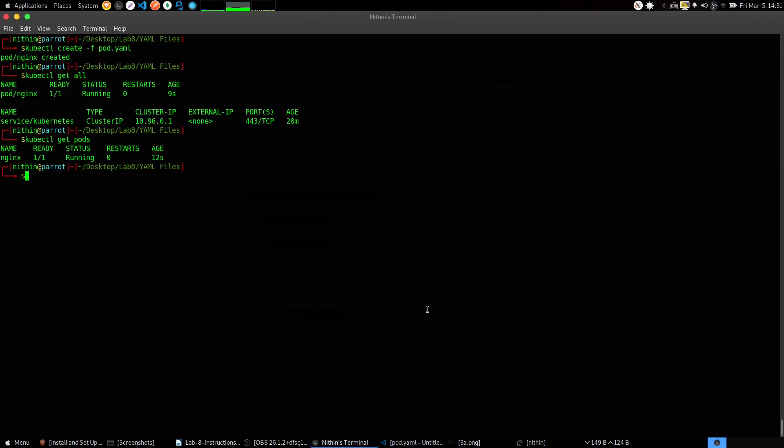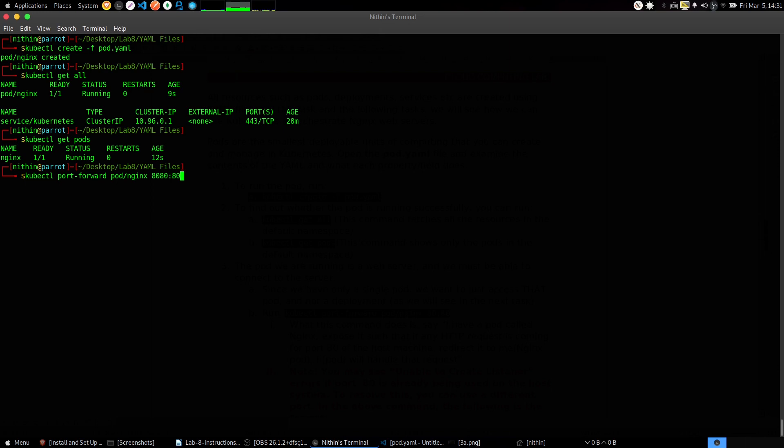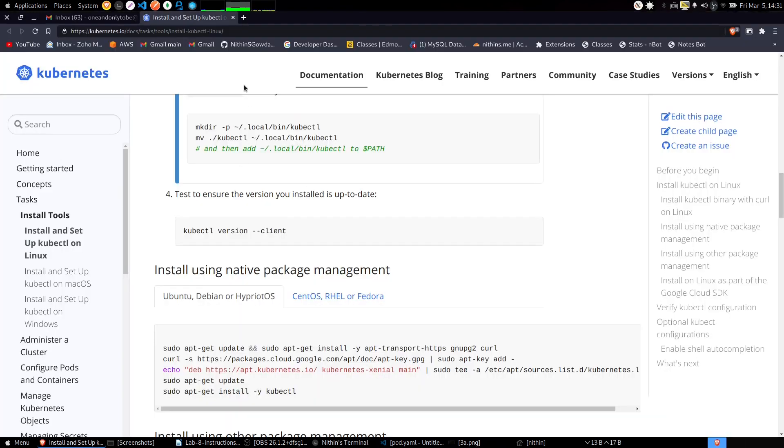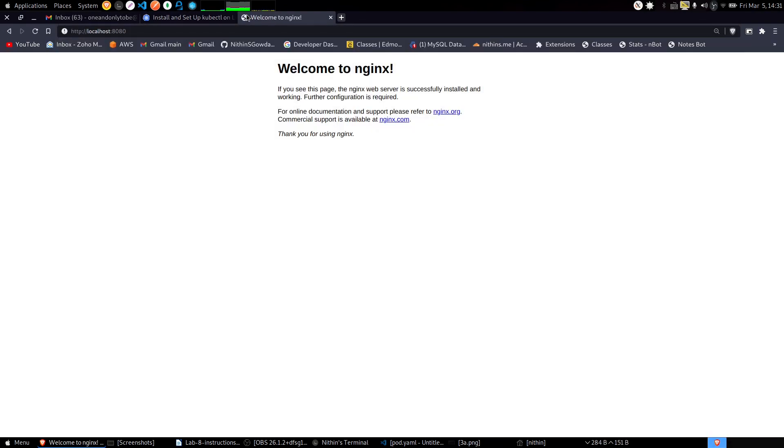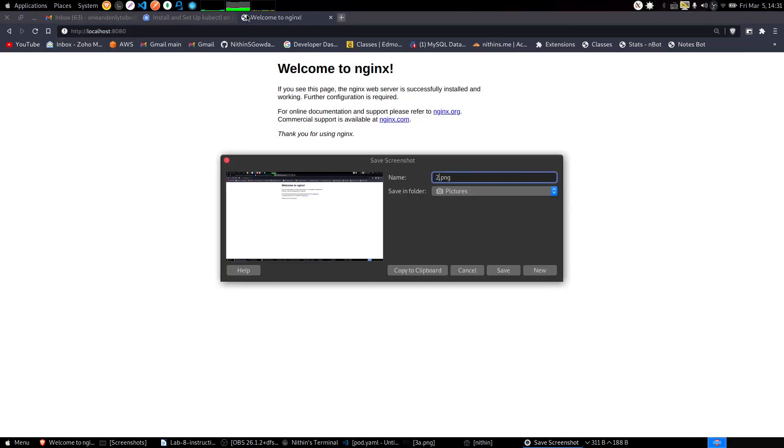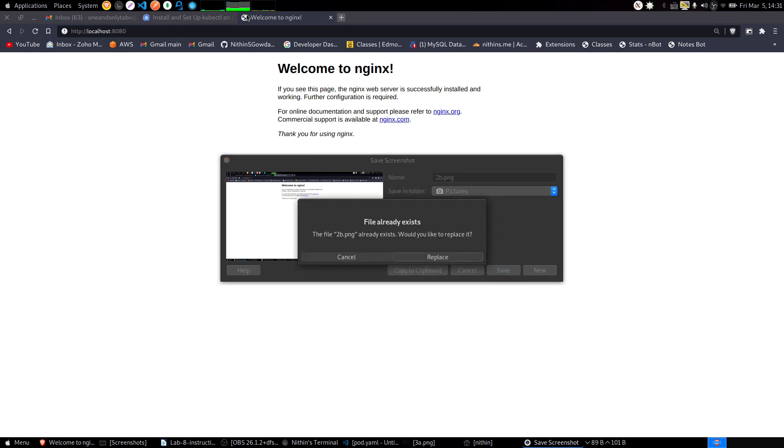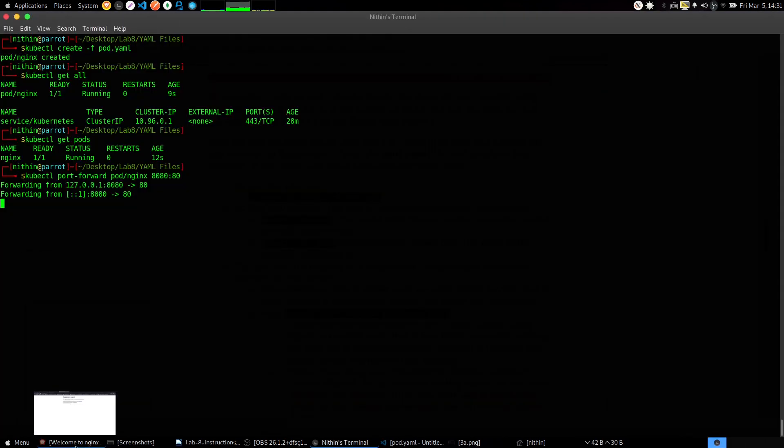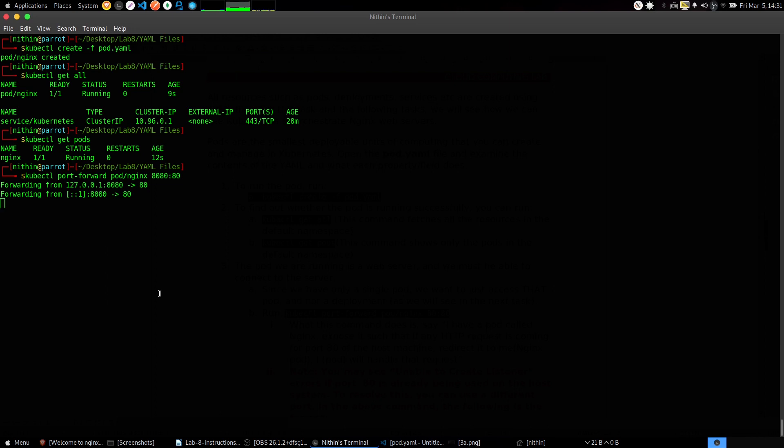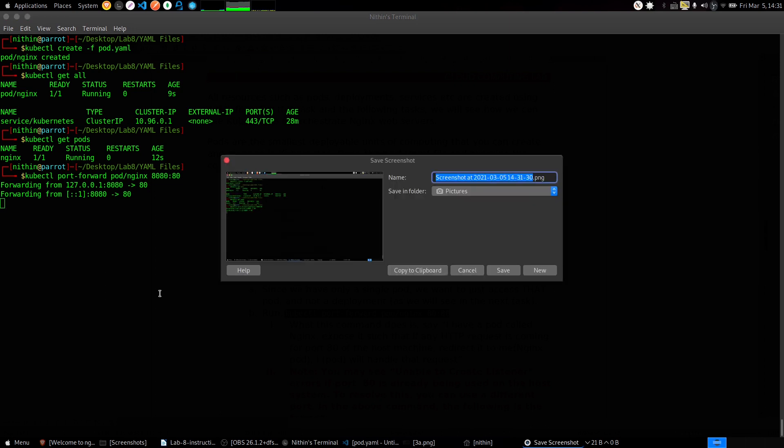Now I think I'll make it for port 8080 because my port 80 is already in use with Apache server, so I am doing it with 8080. Now go into your browser, go into localhost:8080 and you will get an nginx screen. Take a screenshot and name it 2b.png and the terminal screenshot should be named as 2a.png.